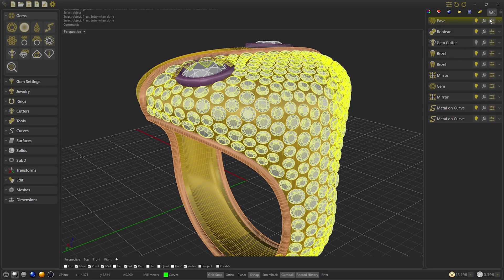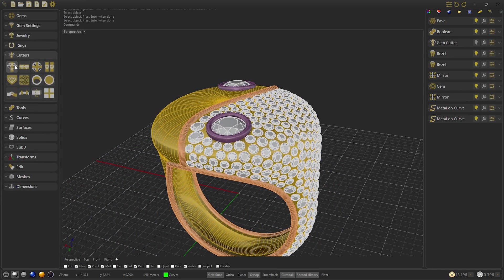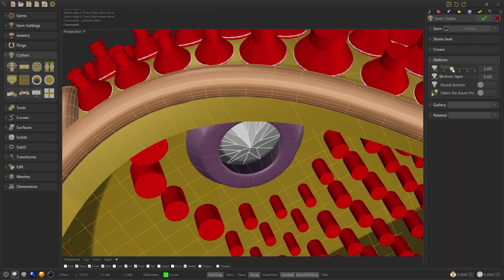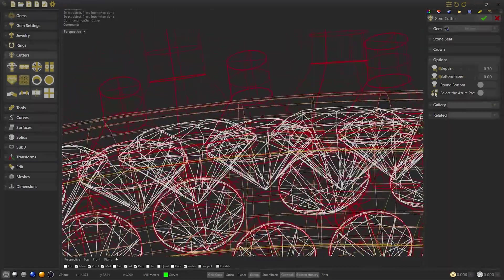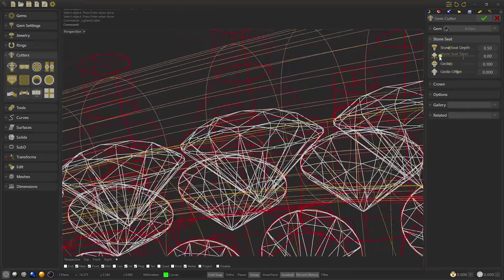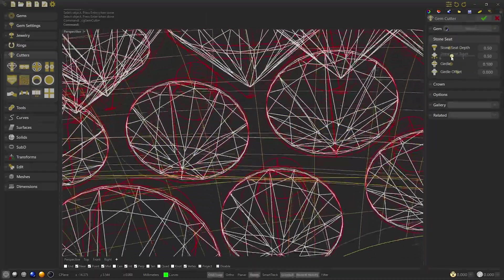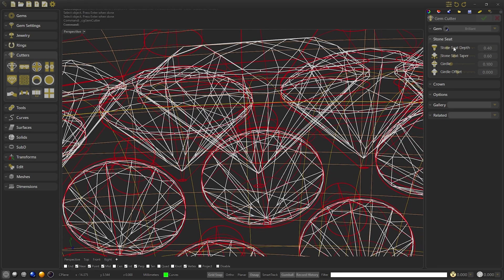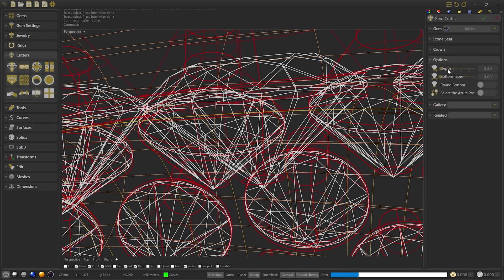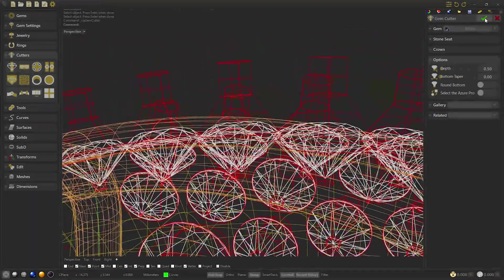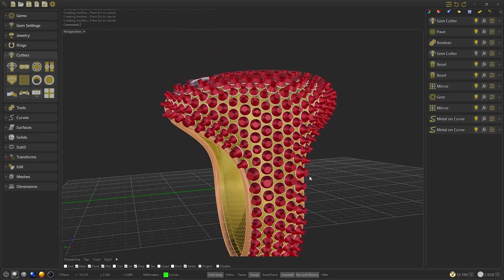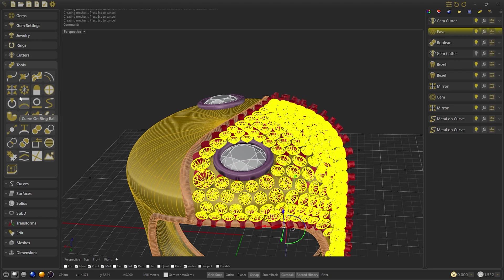When the pave is finished we confirm. Now we are going to make the gem cutters — select gem cutters and we are going to select the pave. We are going to remove all the depth because now we will make the zero cutter. We will switch to wireframe mode to see the cutter better. We will modify the stone seed taper and the depth until it is well adjusted. Once ready, we will select the pave and we will create a diagonal mirror.